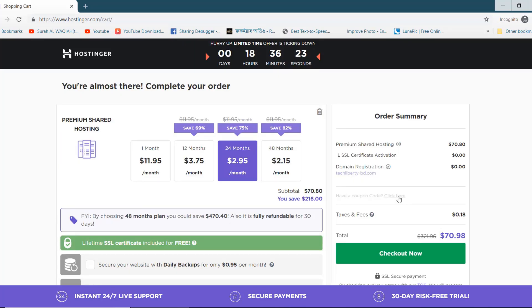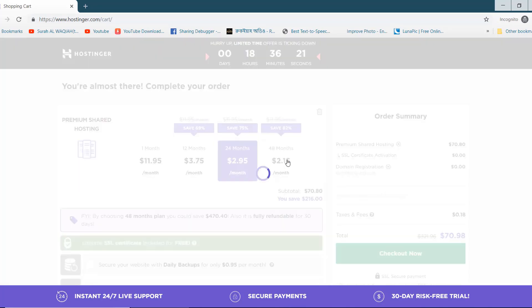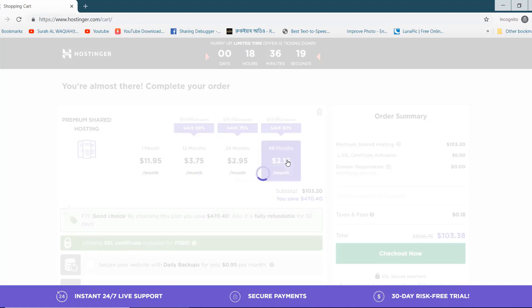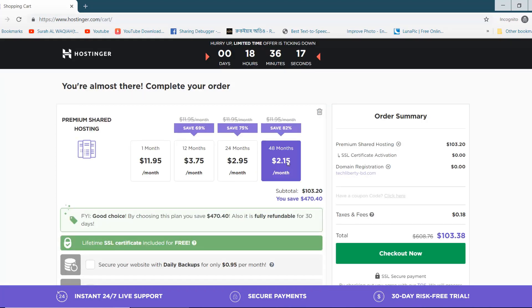If you register hosting for 2 years or 4 years, you will get the lowest price possible. But I am registering for 1 year to show you how things happen.